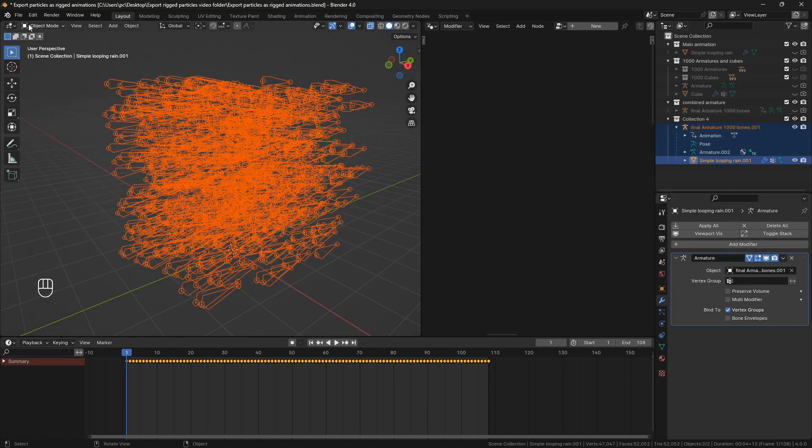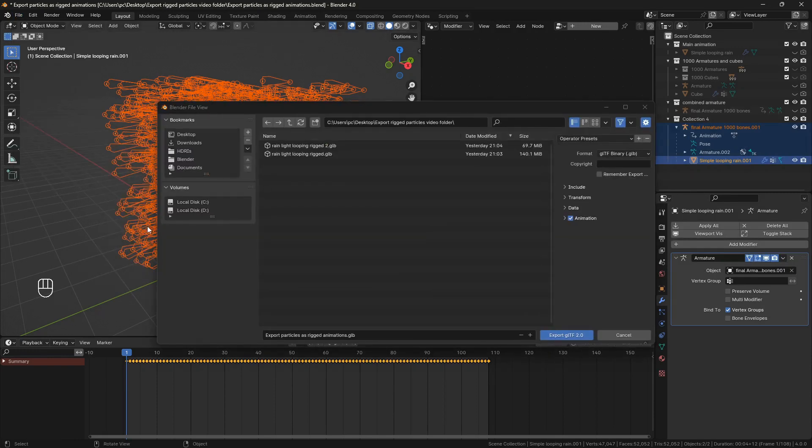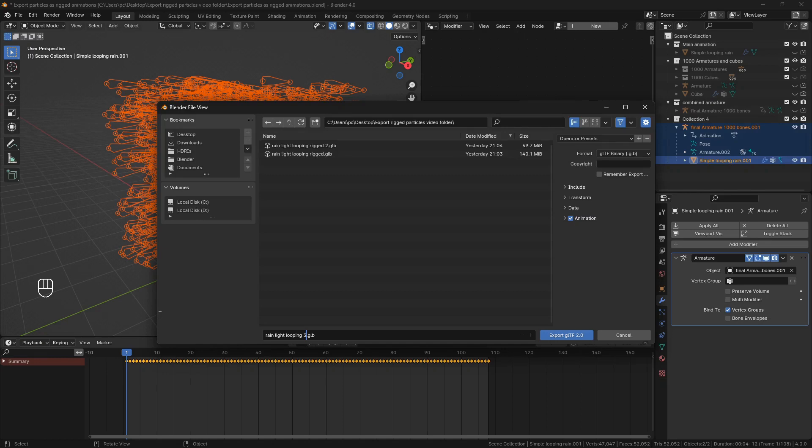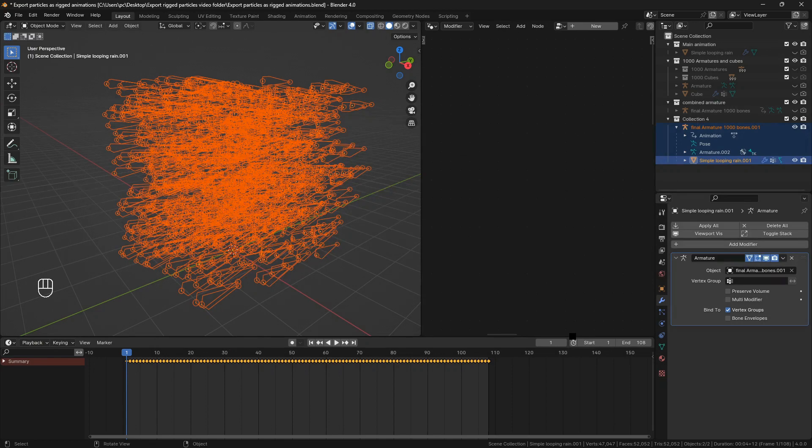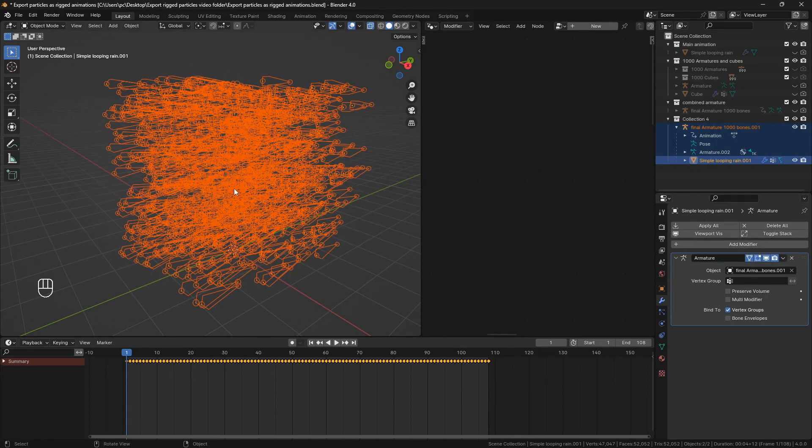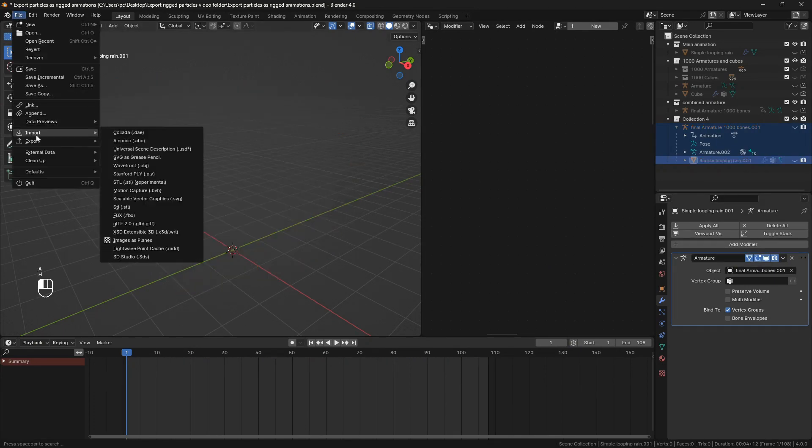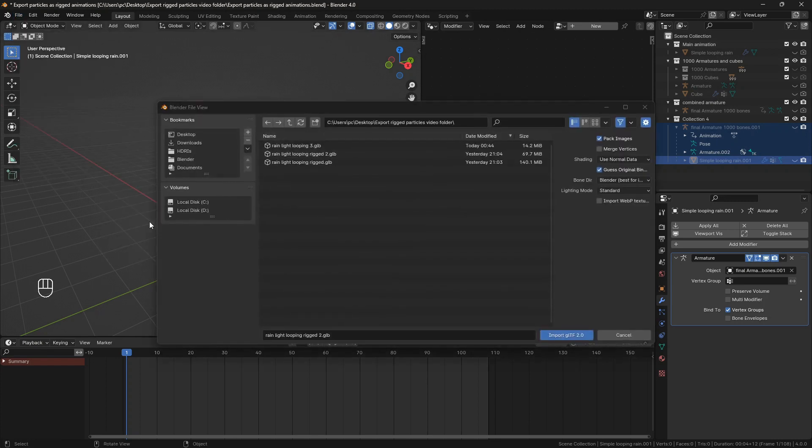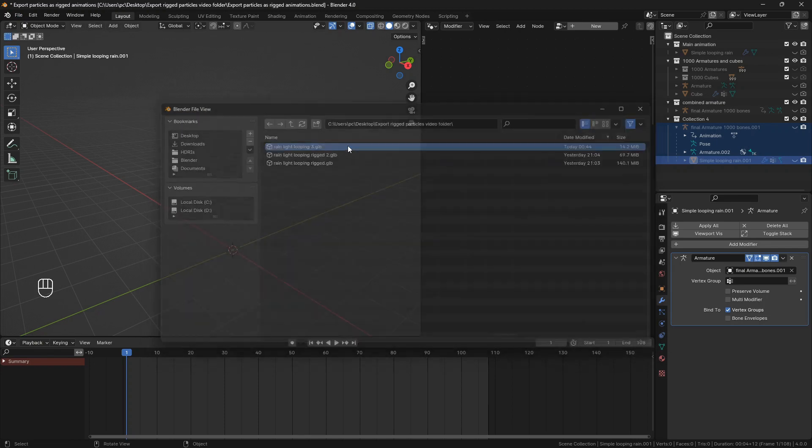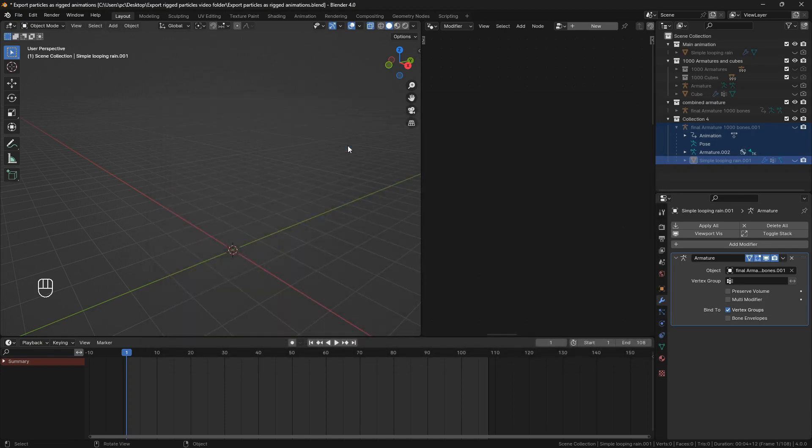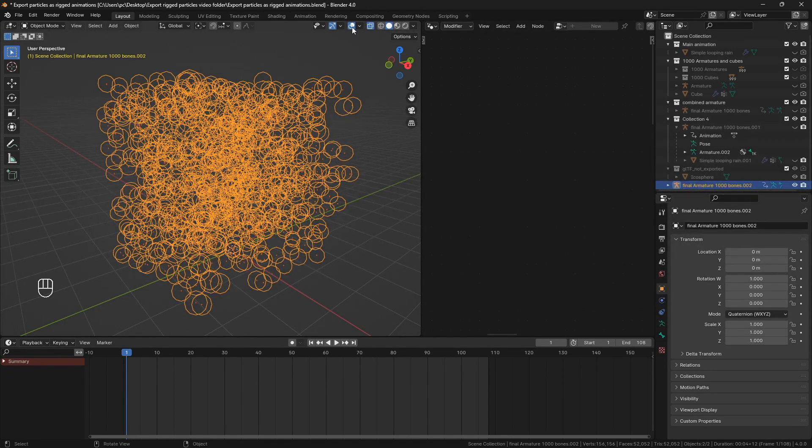Then I will export it to GLB again. And as you can see the result is only 14 megabytes, while the shape keys file was 70 megabytes. And I can optimize it further. I managed to make this rain animation from 140 megabytes to only 4 megabytes.